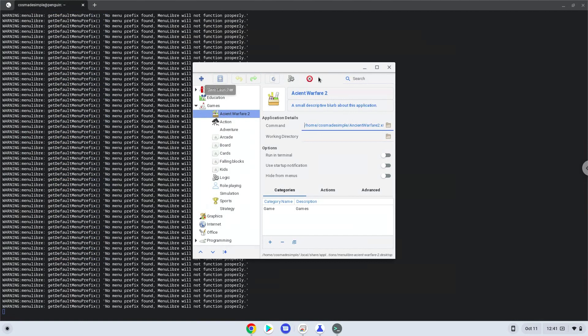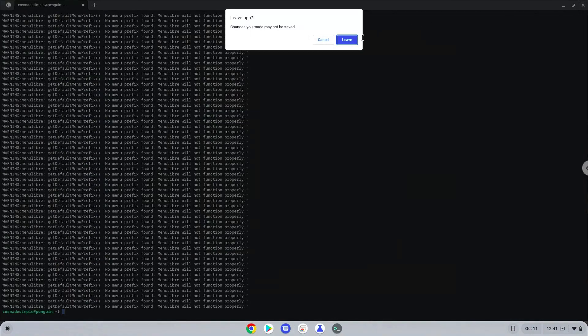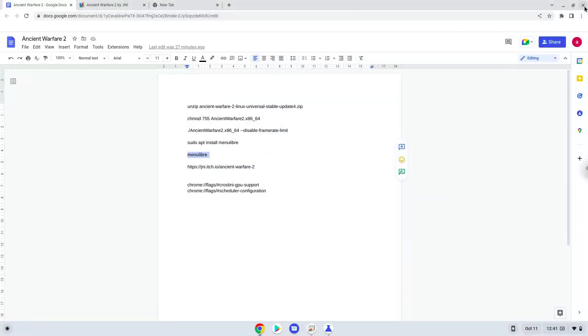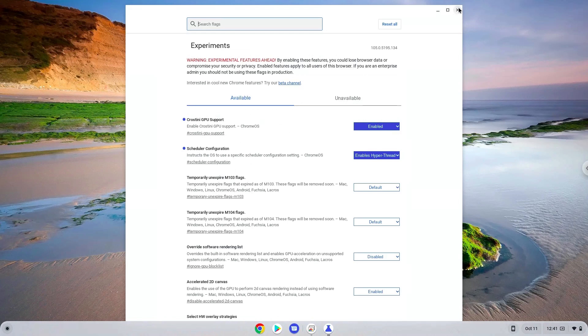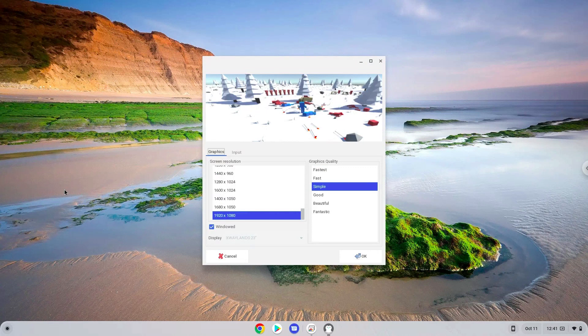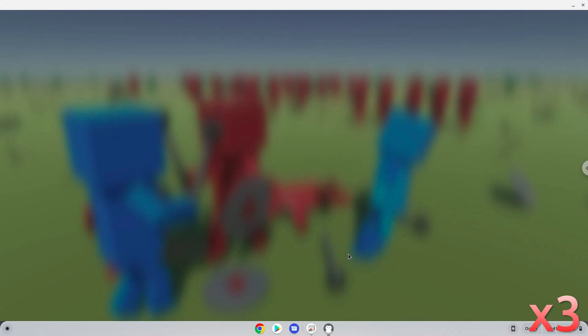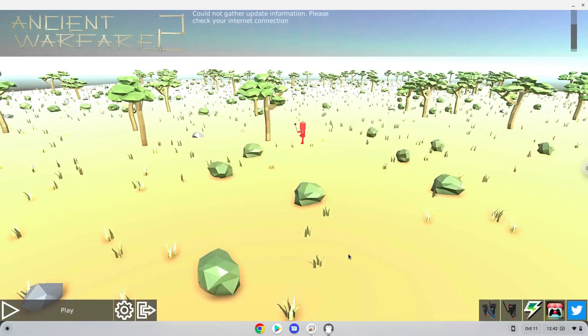Now we will launch the game and we will launch the menu. Enjoy!